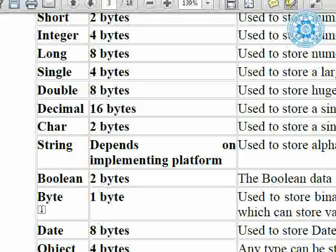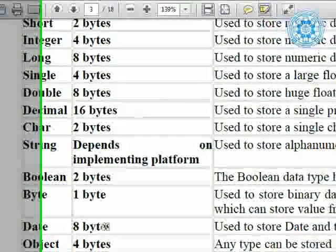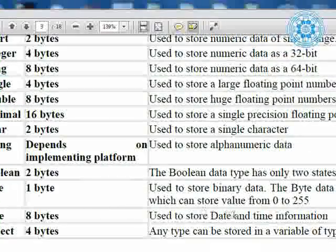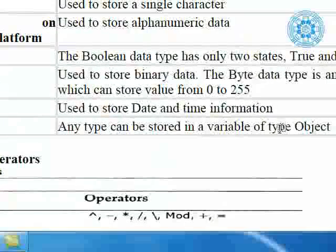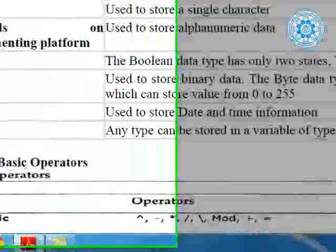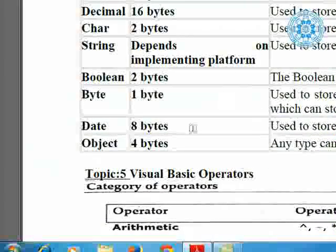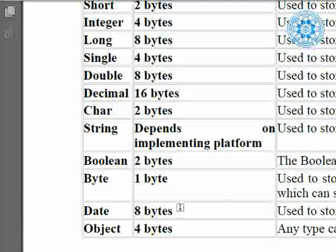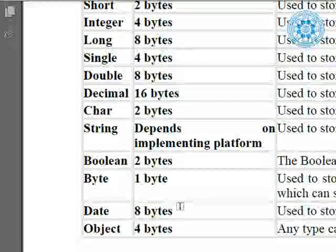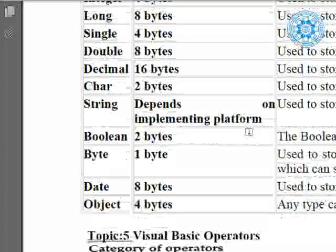`Byte` — 1 byte — used to store binary data. The byte data type is an 8-bit variable which can store the value from 0 to 255. When you have a keyboard and press keys — each key with shift key means different values, used for binary conversion of keystrokes. `Date` — 8 bytes — used to store date and time information. `Object` — 4 bytes — any type of data can be stored in a variable of type object: integer value, floating value, single character, or string.